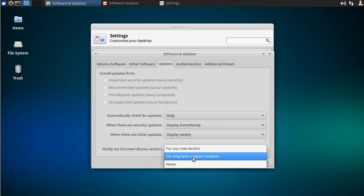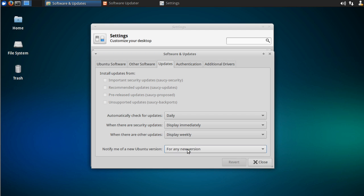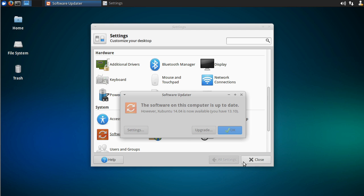You can either say for a new long-term support version, like 14.04 is, or any new version. And then you close that, and the next time you actually run the software updater, it'll say, hey, do you just want to upgrade right here? You click this button, and it will upgrade the whole system.